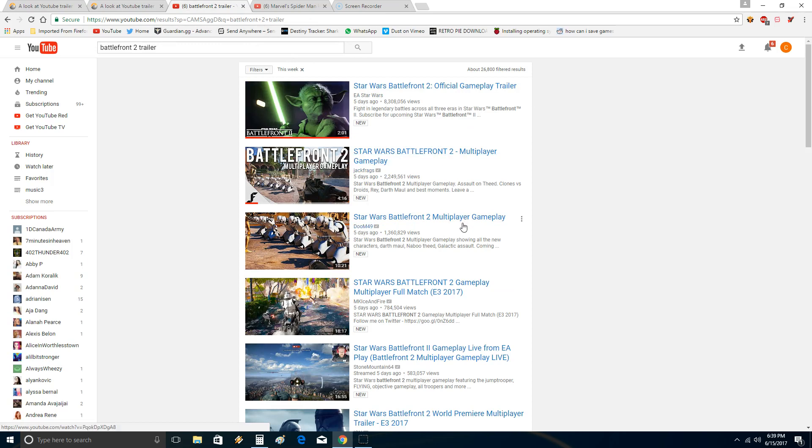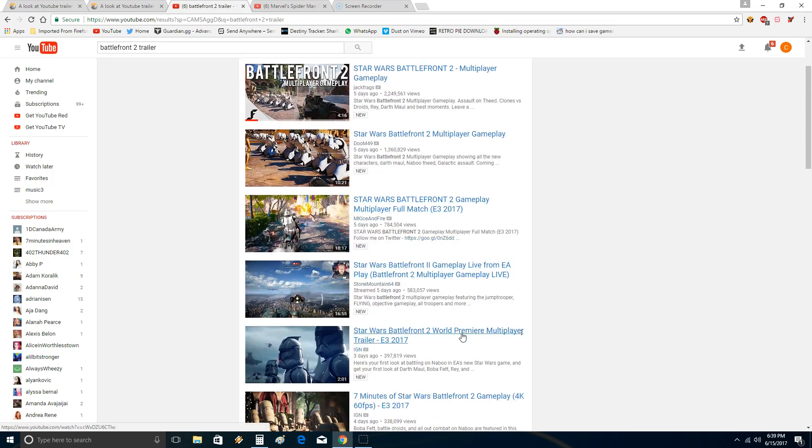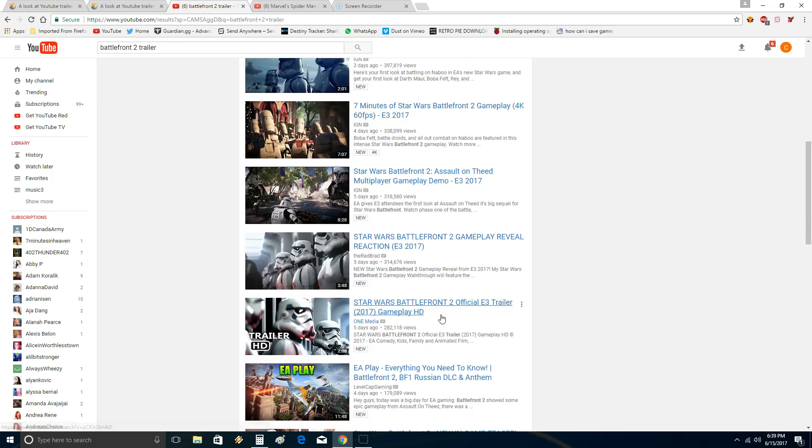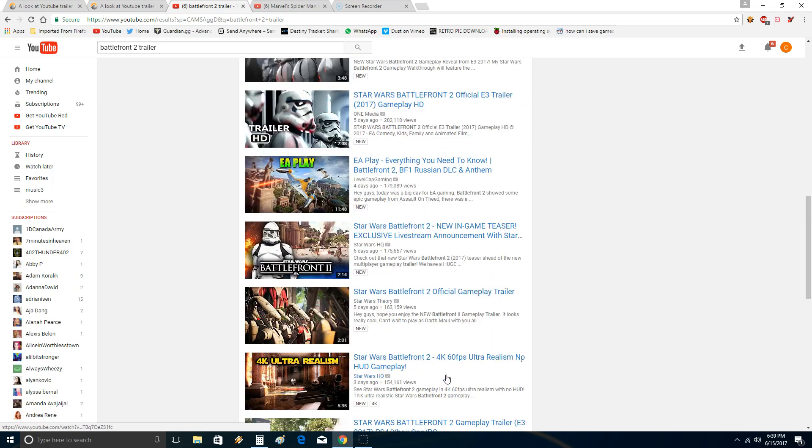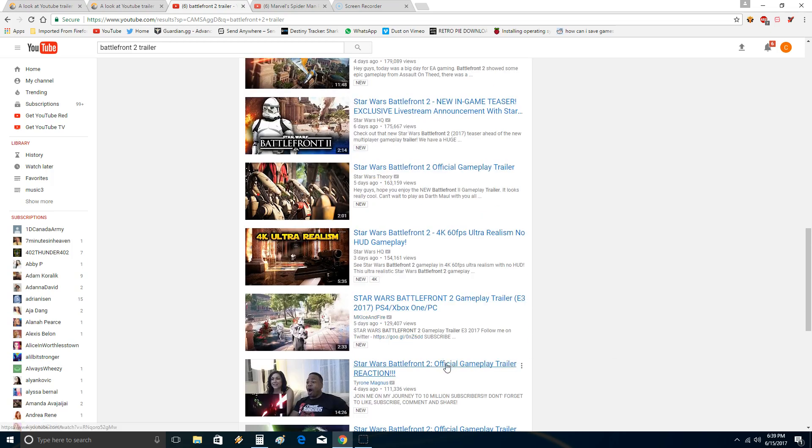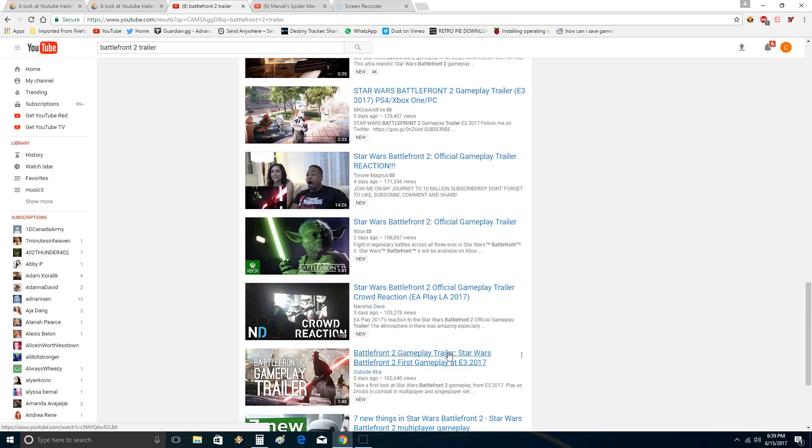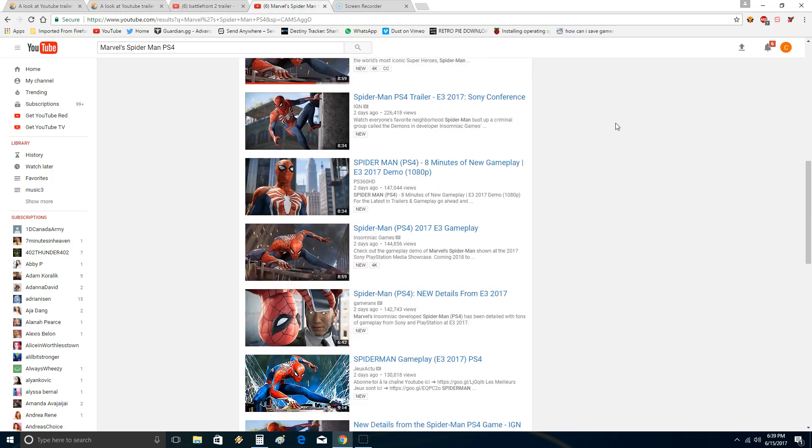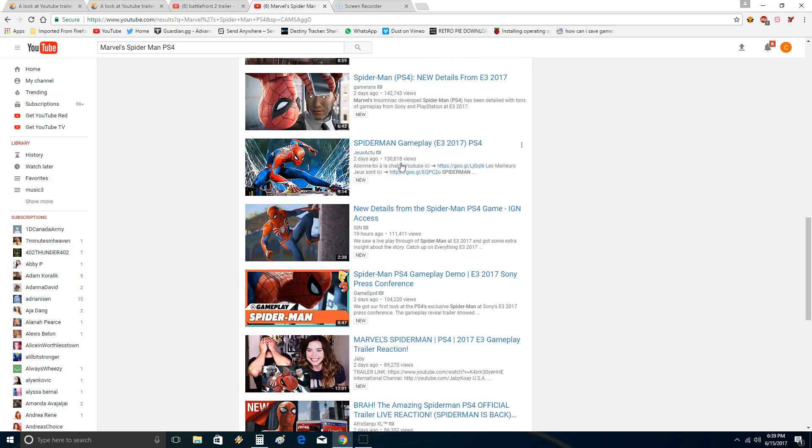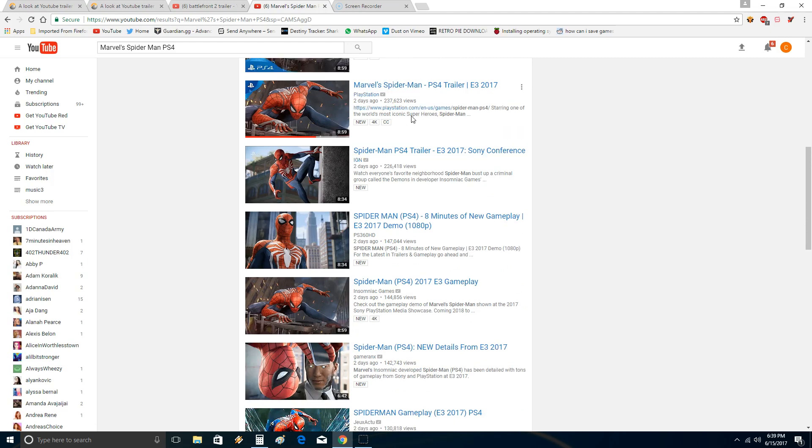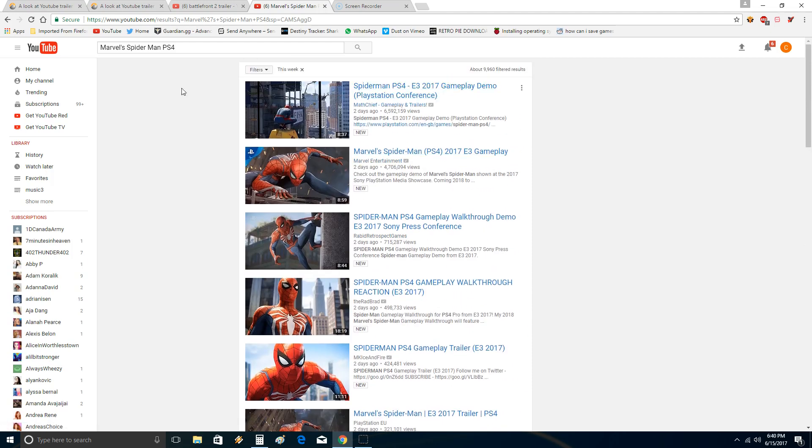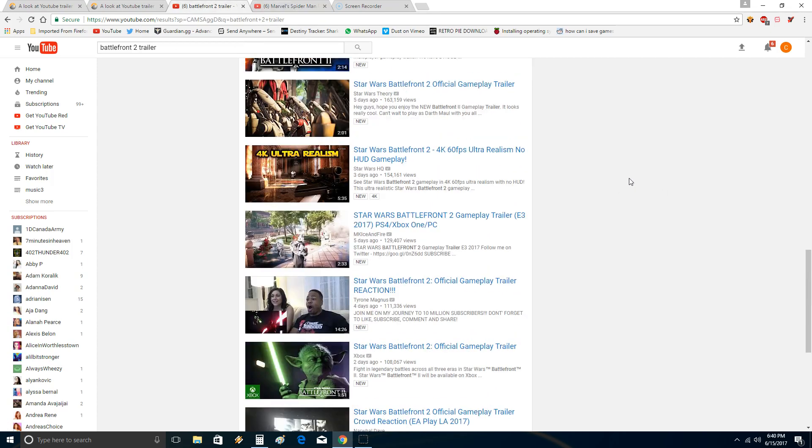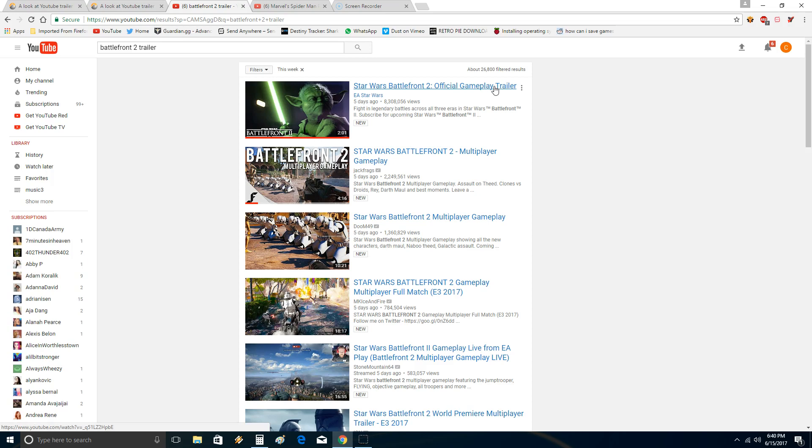Battlefront 2 has one, two, three, four, five, six, seven, eight, nine, ten, eleven, twelve, thirteen, fourteen, fifteen, sixteen, seventeen, eighteen, nineteen. It has nineteen trailers over 100k views. Fourteen versus nineteen. So Battlefront 2 had a lot more depth. A lot more videos over 100k. It was a little weaker at the top.